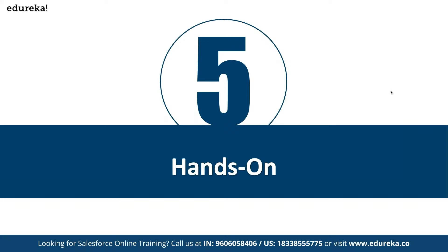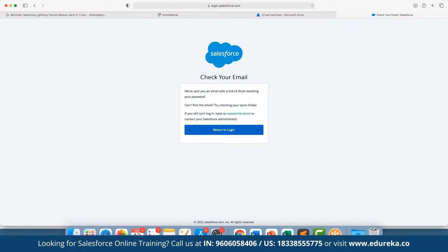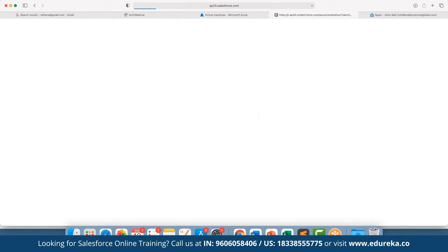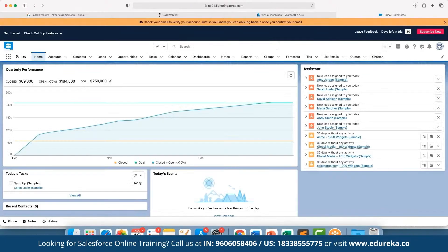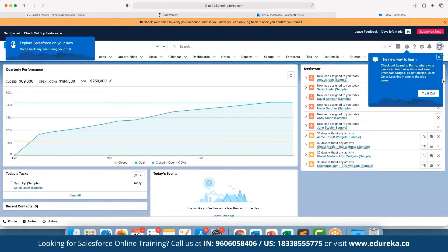Now let's move into the hands-on section and see how we can work with these different components. Let's log in to our Salesforce account. If you are using this for the first time, you can fill in the information and you'll be taken to the free trial dashboard. As you can see, this is the updated Lightning dashboard where we can see the segregation done for different accounts.